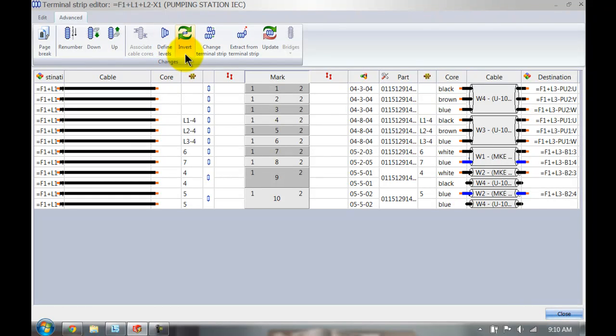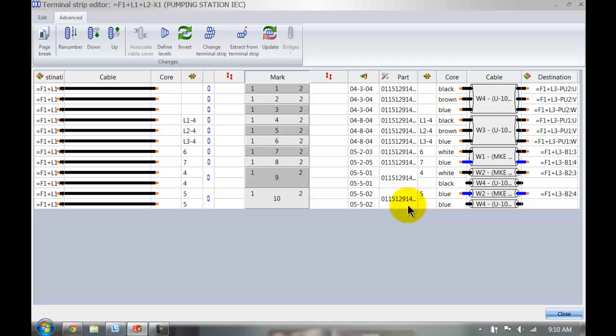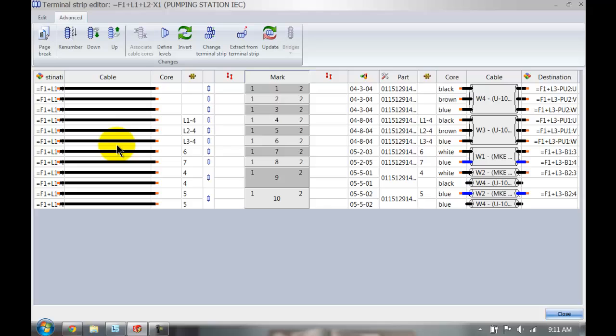We've also got the option to invert my terminals as well. So if you end up with a project where your cable is defined on the wrong side of the terminal, then you can select the terminal and actually invert the two terminals around. Very handy.